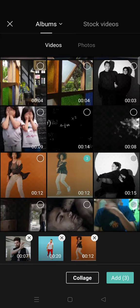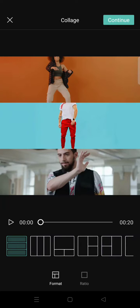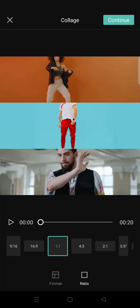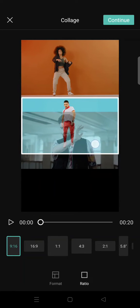click on collage, then choose your format and ratio. After that, you can readjust the